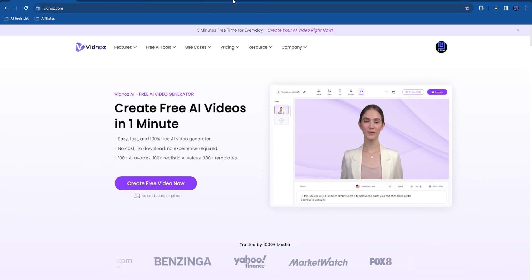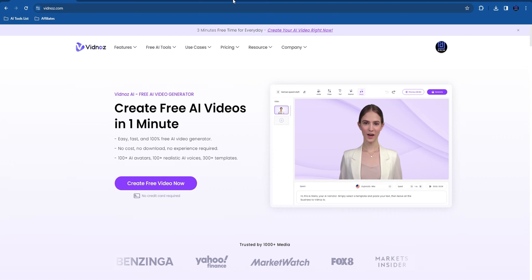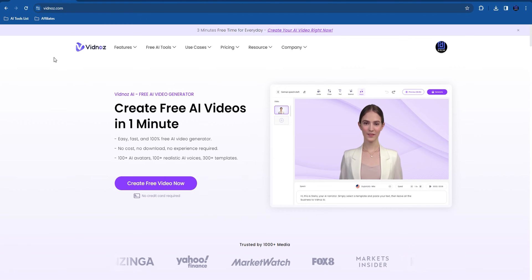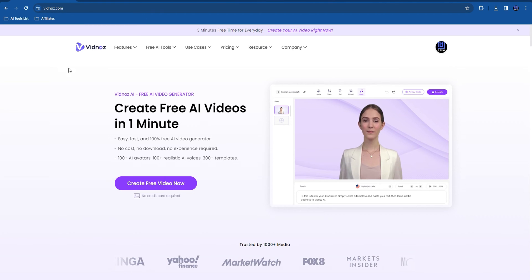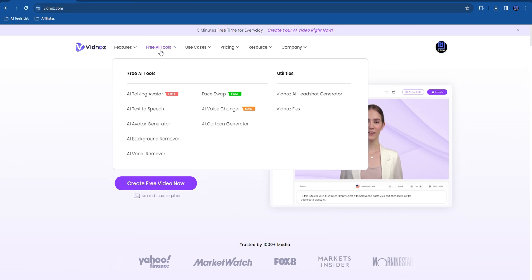Hey guys, welcome back to Drew Tutorial, and if you're new, a special welcome to you. In today's video, I'm going to show you how to use Vidnoz's free AI cartoon generator.